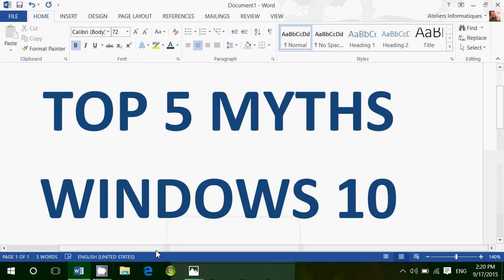Welcome to the Windows channel and this is the top 5 myths about Windows 10 and we're going to explain if they are true or false.